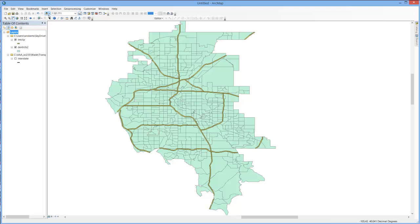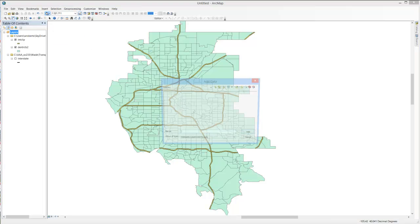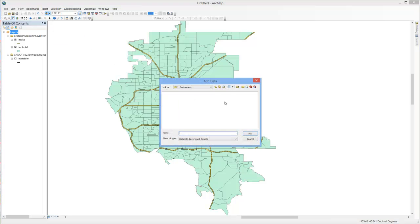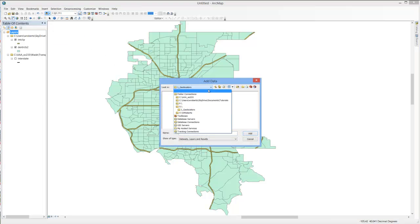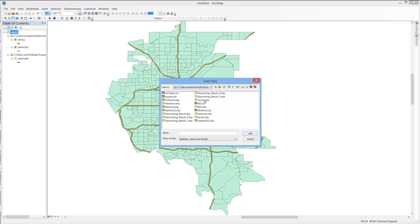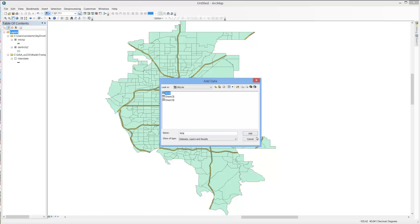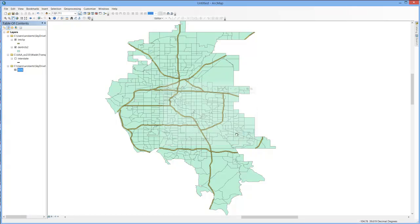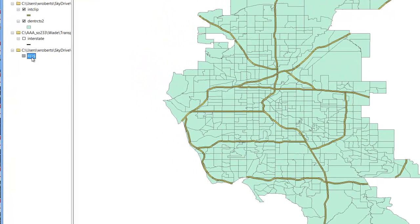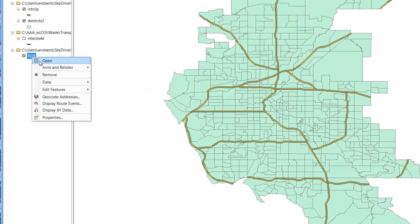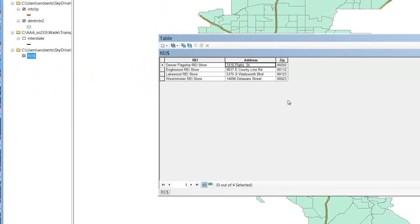Once in GIS, simply click on Add Data, navigate to the folder where the data is held, double click on that Excel file in order to access the sheet inside, and add that. I'll right click and open it so you can see the contents.